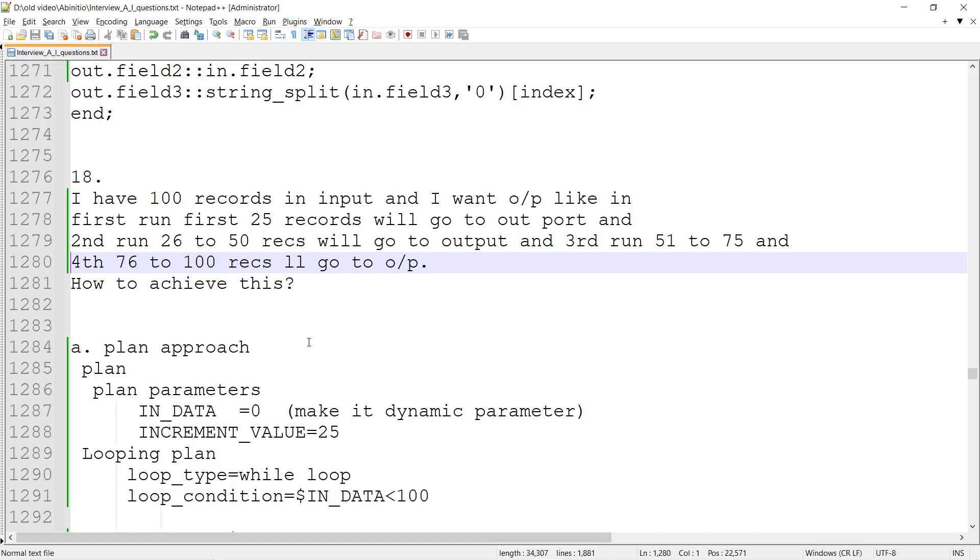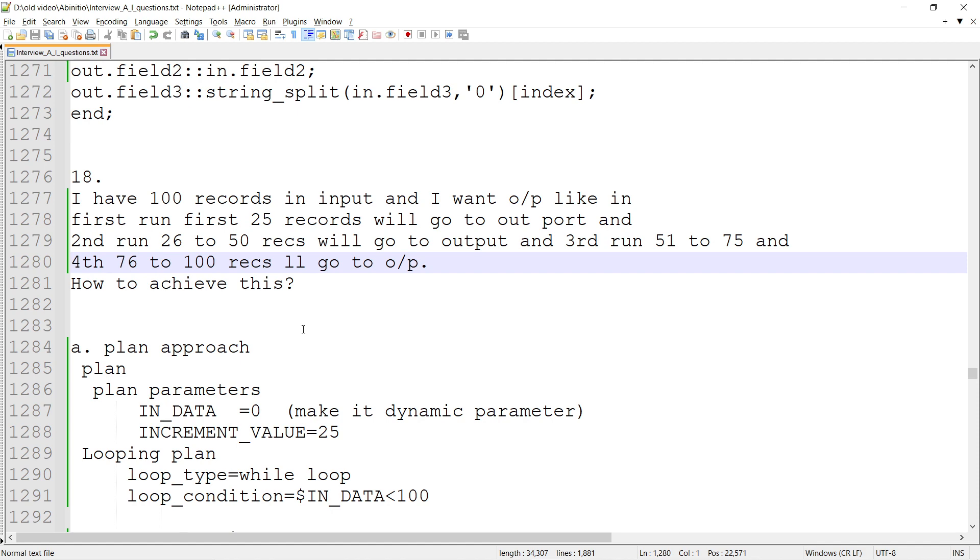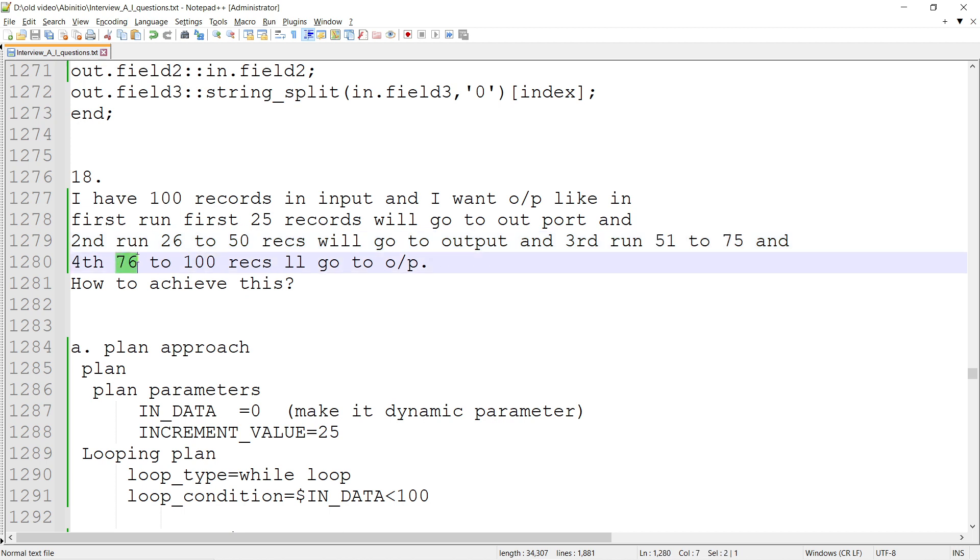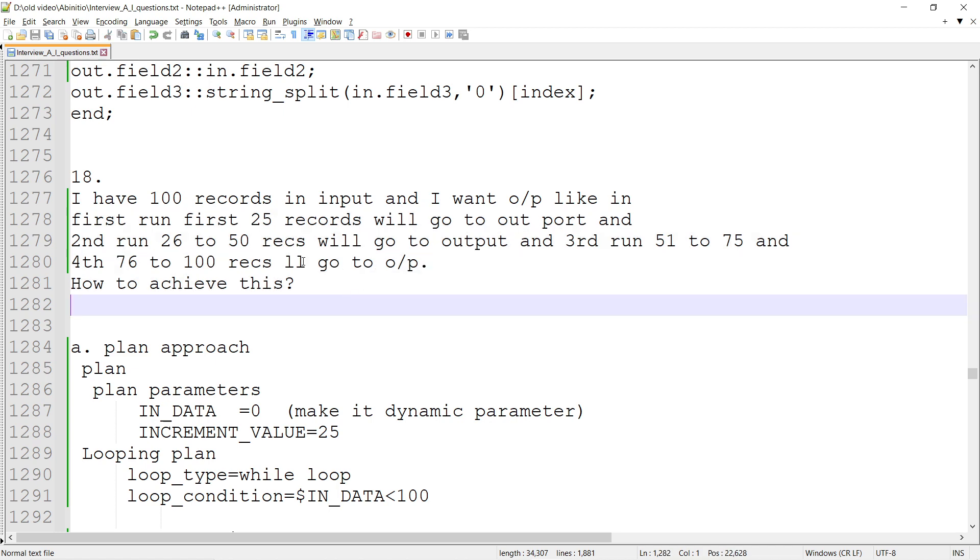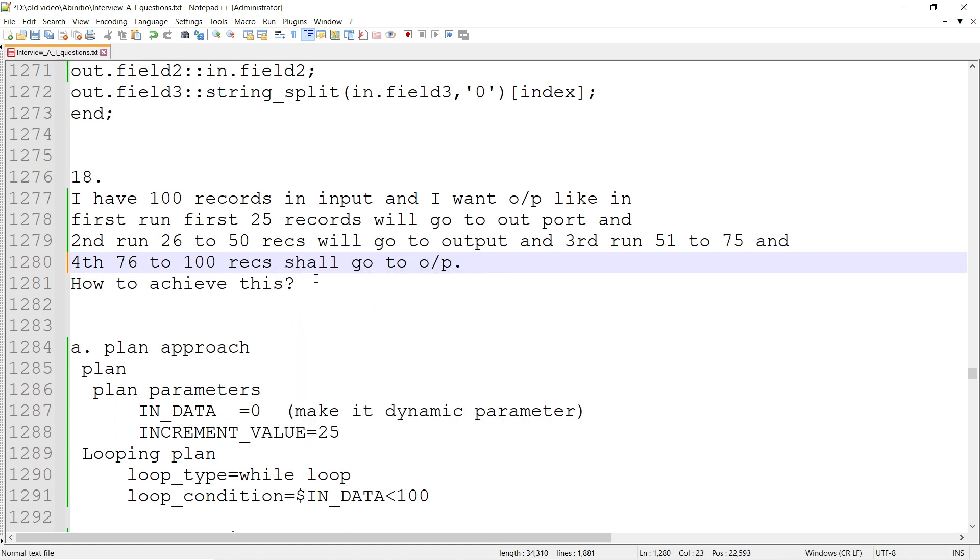Let's talk about one more Abhinav question. Many times it will be asked like: I have 100 records in input and I want output like in the first run, 25 records; in the second run, records 26 to 50; in the third run, 51 to 75; and in the fourth run, 76 to 100. How to achieve this?